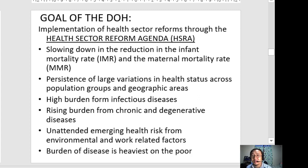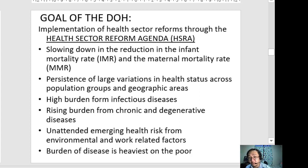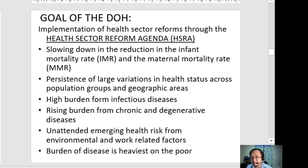The first reason is a slowing down in the reduction of infant mortality rate and maternal mortality rate. Instead of these rates decreasing, that is not happening. The infant mortality rate refers to the number of cases of infants dying within 12 months — before one year old. The maternal mortality rate is the death of mothers or women related to pregnancy, whether antepartum, during delivery, or postpartum.